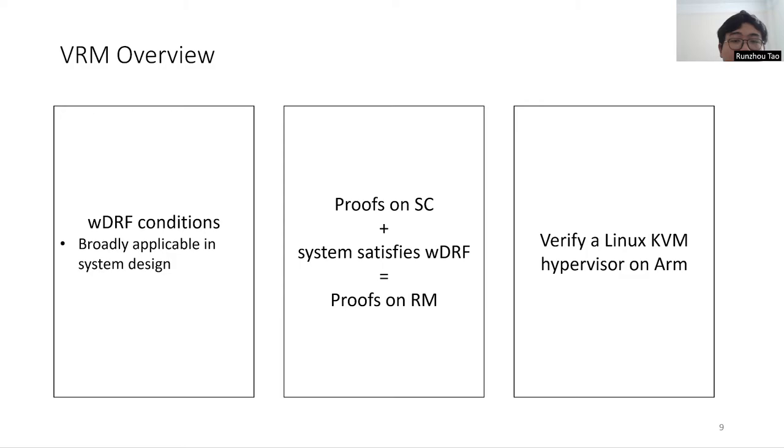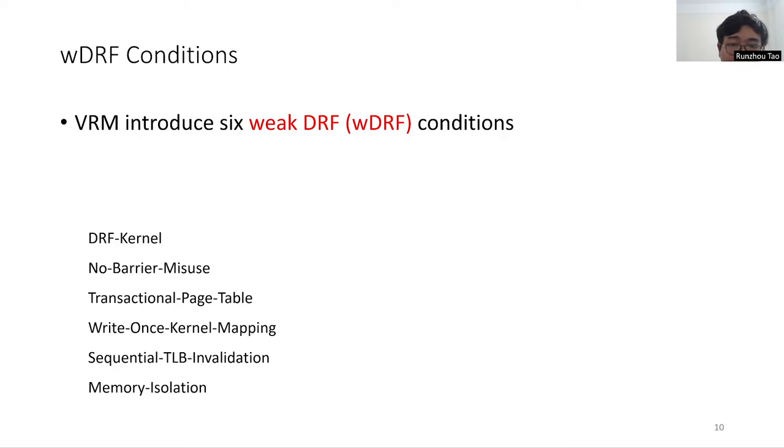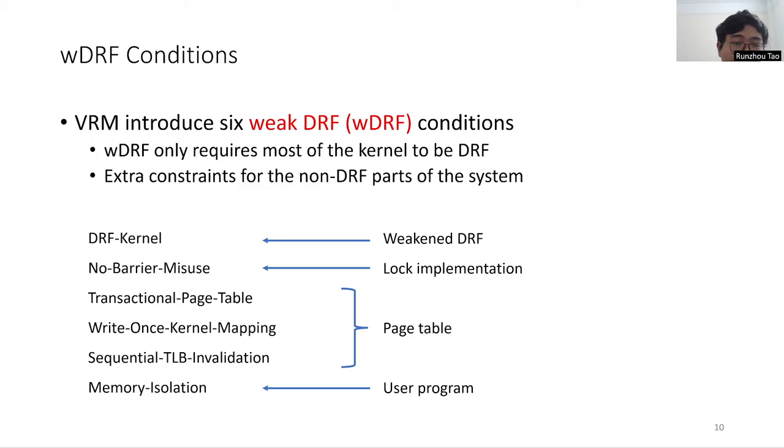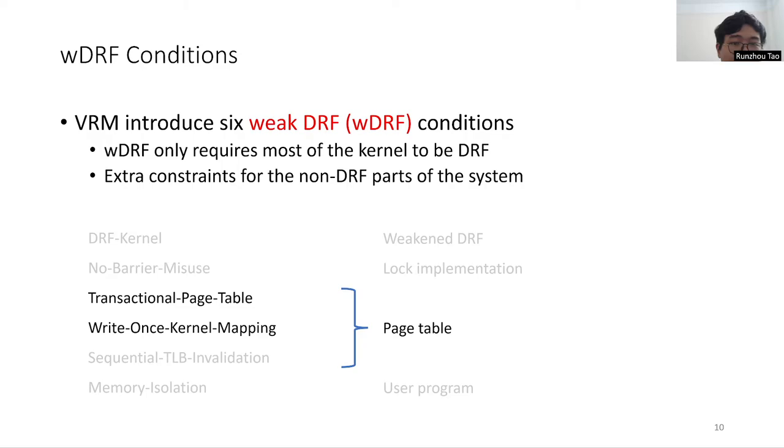VRM introduced a set of six conditions, called weak data-race-free conditions, and proved that under these conditions the system verified on SC are still correct on relaxed memory hardware. The weak DRF conditions weaken the DRF condition by only ensuring that most of the kernel is data-race-free, while having extra constraints for the three non-data-race-free parts of the system, namely lock implementations, page tables, and user programs. Due to the time limit, we will focus on the two conditions about page tables.